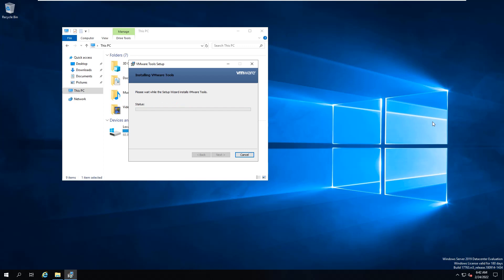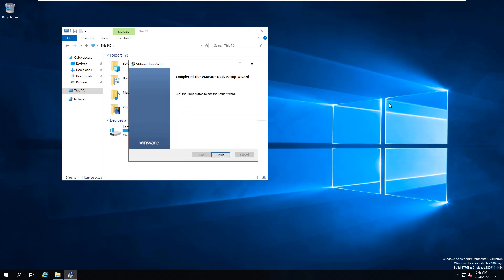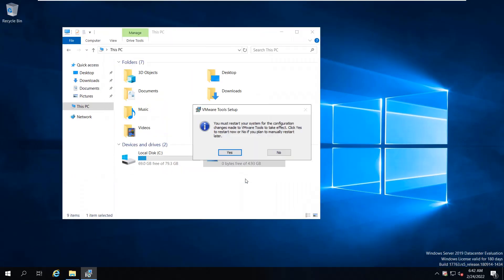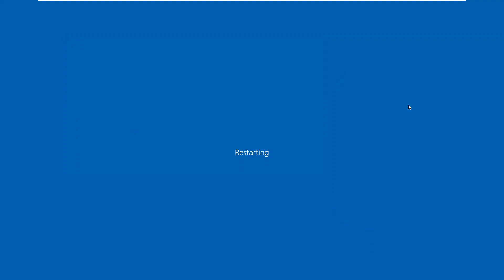You can see that the resolution is not fitting the screen properly, but once the VMware Tools are successfully installed, the screen resolution will also fit perfectly. Yes, now you can see a full screen with perfect visibility, and the mouse performance and video resolution are perfect. I will click Finish. It will ask me to restart the system for the changes to VMware Tools to take effect. I will click Yes to restart the machine.